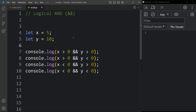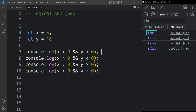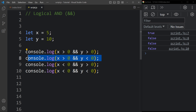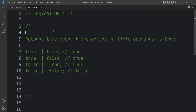Let's understand logical AND with an example. Let x equal to 5 and y equal to 10. x greater than 0 is true and y greater than 0 is true, so the result is true. In the second condition, x greater than 0 is true but y less than 0 is false, so the result is false. In the third, x less than 0 is false, so result is false. In the last, both conditions are false, so result is false.